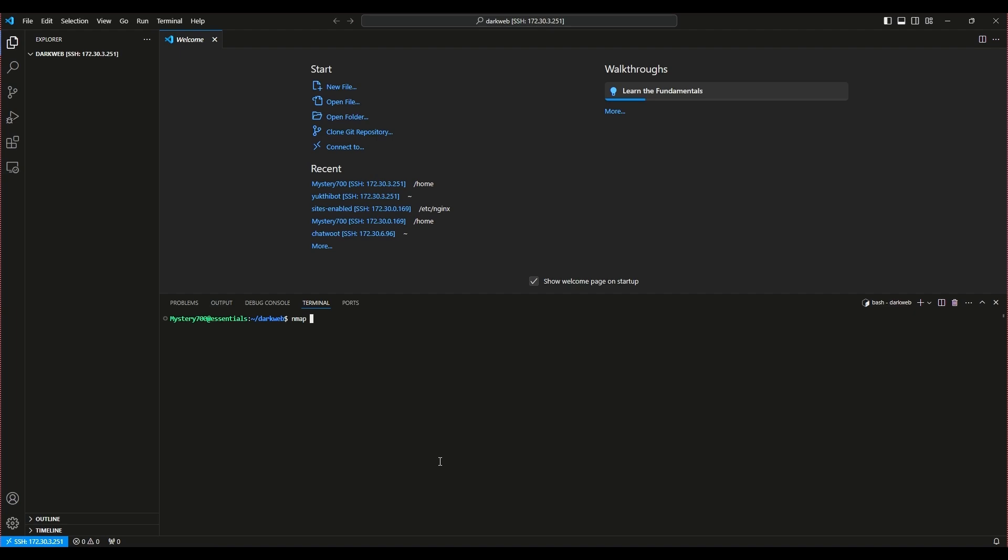We'll use nmap, a powerful network scanning tool, to find any open ports or active services on the Shadow Market's server. Let's run nmap and check what doors are open for us to potentially disrupt their operations.